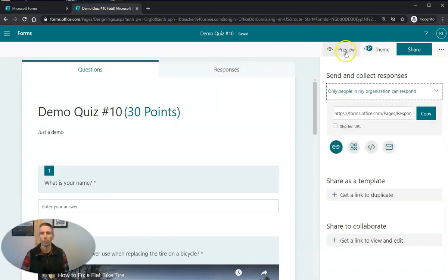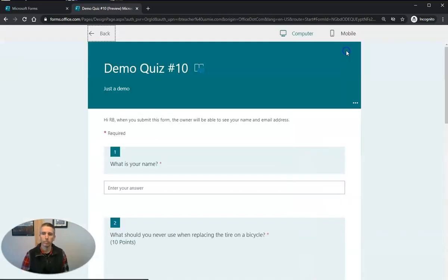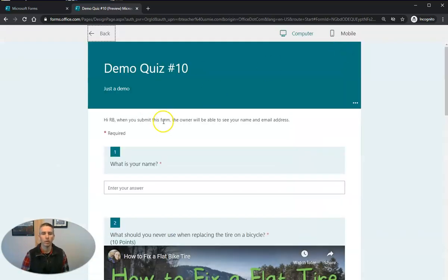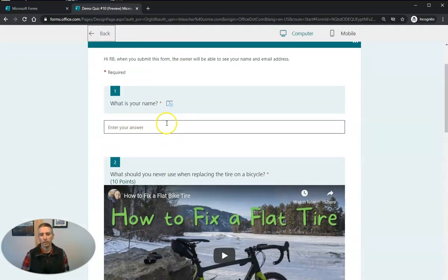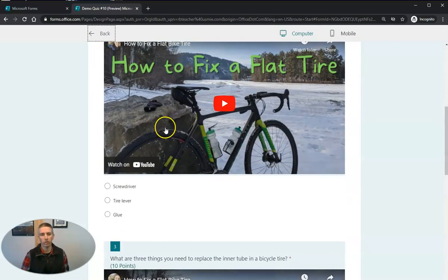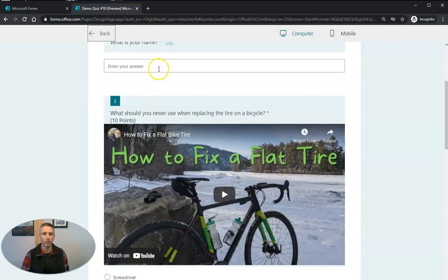So now we can preview this. And we'll see again, what is your name? And we can actually fill this out if we want to.